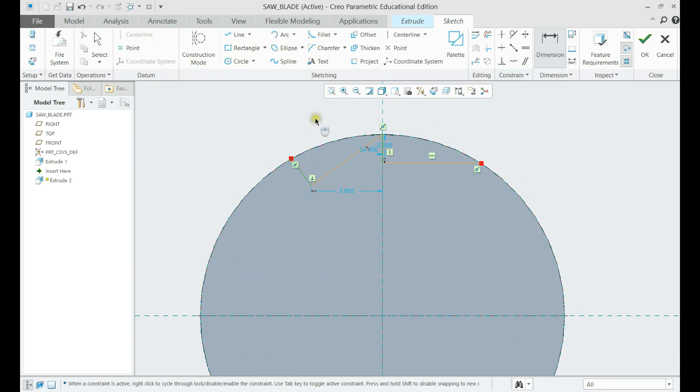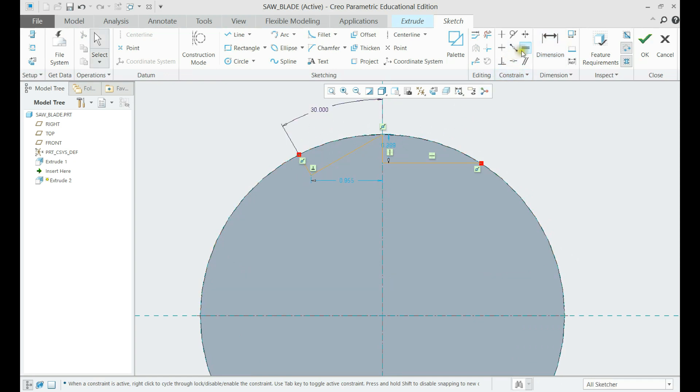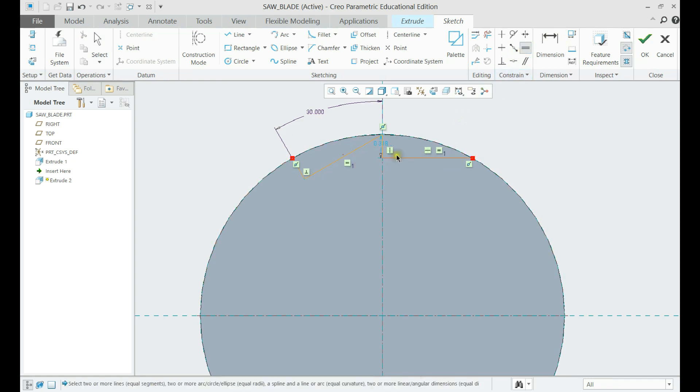Further, we only need to define the angle between the blades, and the sketch will be fully constrained.